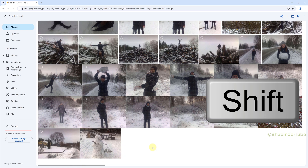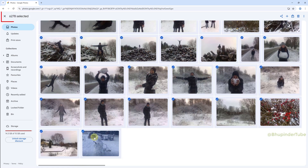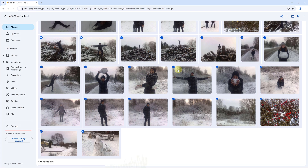Hold the Shift key and hover your cursor over the last photo — you could see the color of all the photos change. Now simply click on the last photo, and at the top left corner you could see how many photos and videos are selected. For me it is around 6,280.